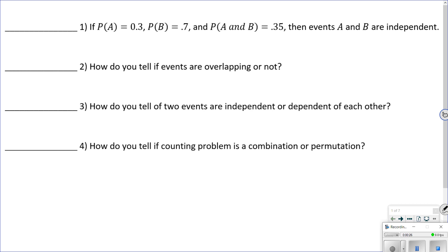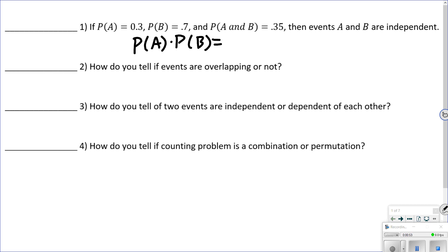There are going to be a few true and false questions right at the beginning. The first one says P(A) = 0.3, P(B) = 0.7, and P(A and B) = 0.35 — are they independent? One way to test for independence: if they are independent, P(A and B) must equal P(A) × P(B). If I go 0.3 times 0.7, it does not equal 0.35, so the answer is false.